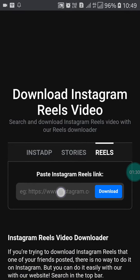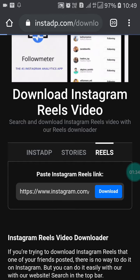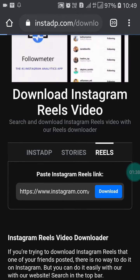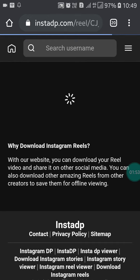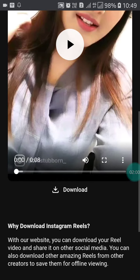Paste the link you have copied and click on Download. It will take a few minutes to process. You will then see the post appear on the page.